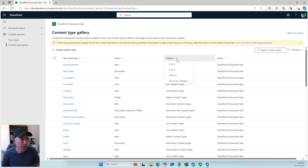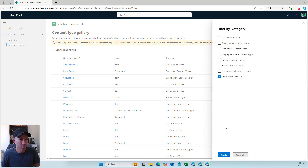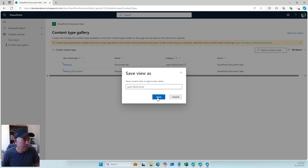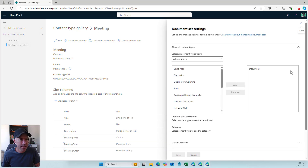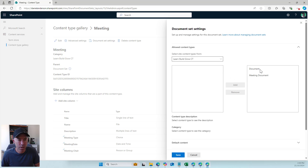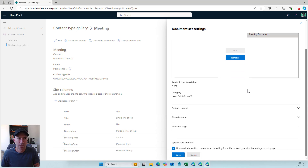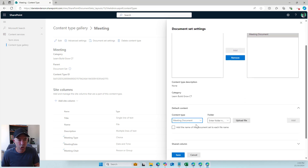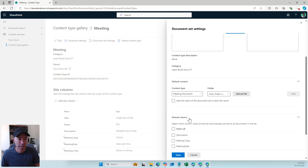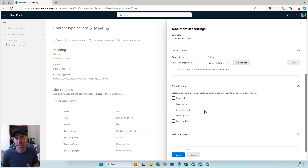I'll jump back into the content type gallery, filter by the LBG category, and save this view. On the meeting document set content type, I'm going to go to document set settings. I want to only allow the use of our custom meeting document content type inside this document set, so I'll add meeting document and remove the default document content type. I'll also set meeting document as the default content and set Meeting Type as a shared column.